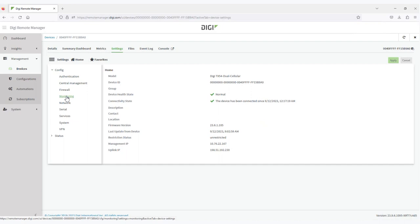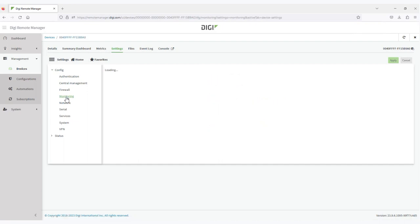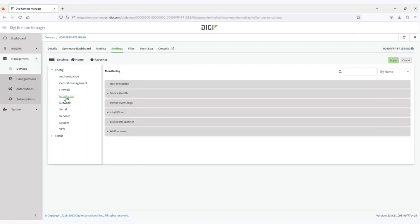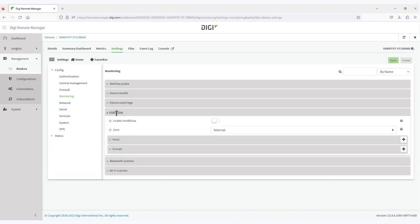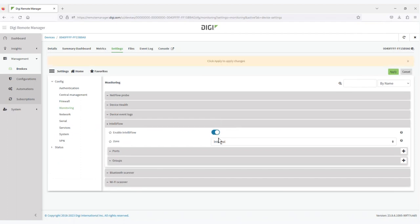You will see the fourth one down here is the IntelliFlow option. Here, you want to enable IntelliFlow and select what areas you want to monitor. Typically, you would monitor the external interface, but in this case, I will enable any interface.